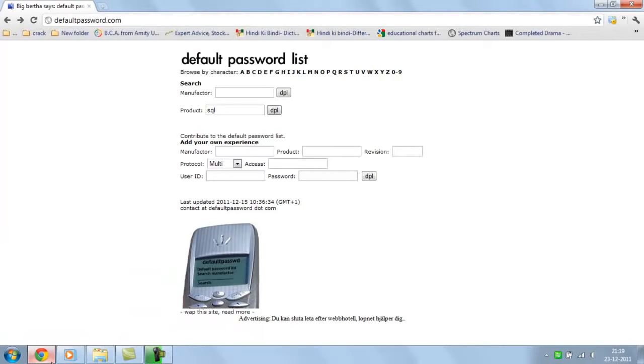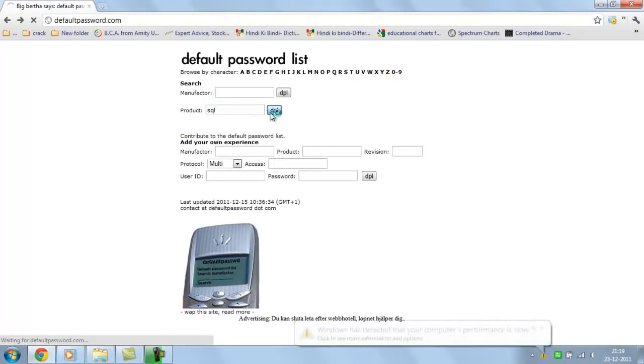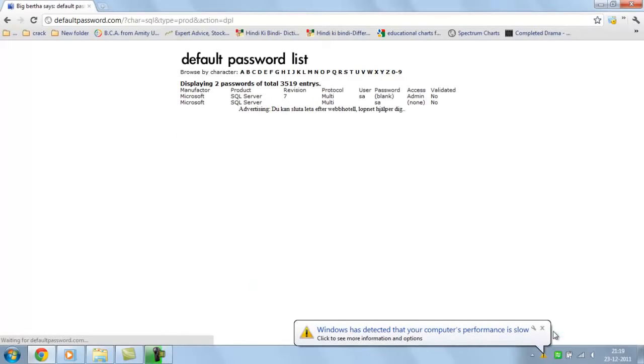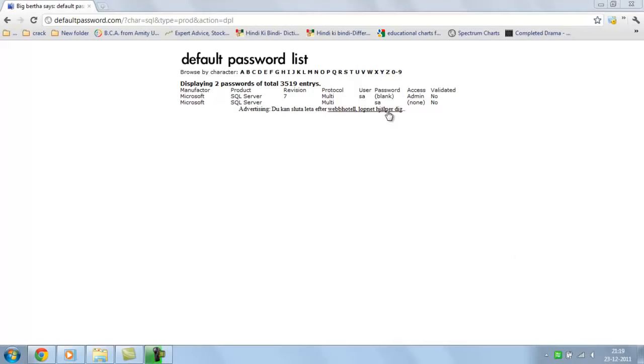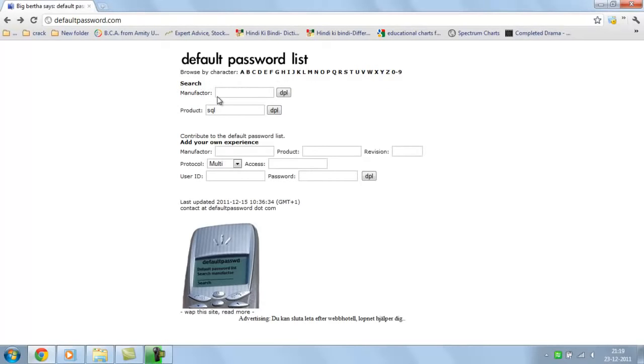We have a site defaultpassword.com. Here you can see the manufacturer product, SQL type. You can see the SSA, blank, admin, SQL server, Microsoft. You can find out from here also.